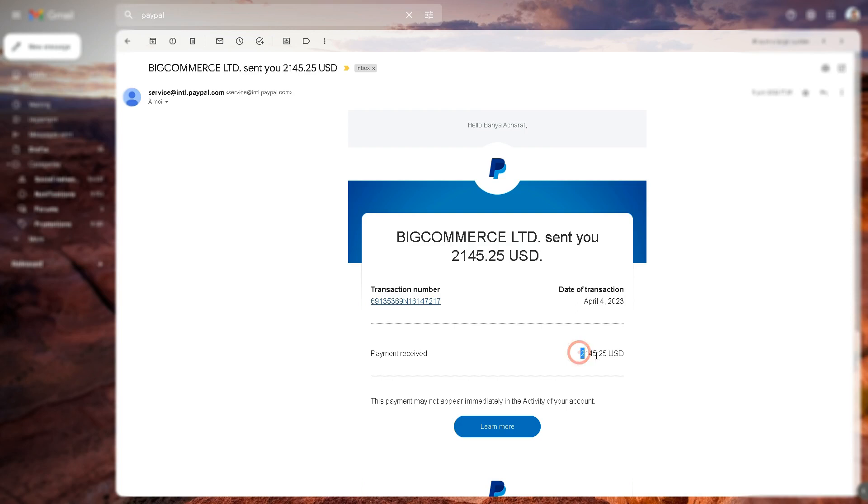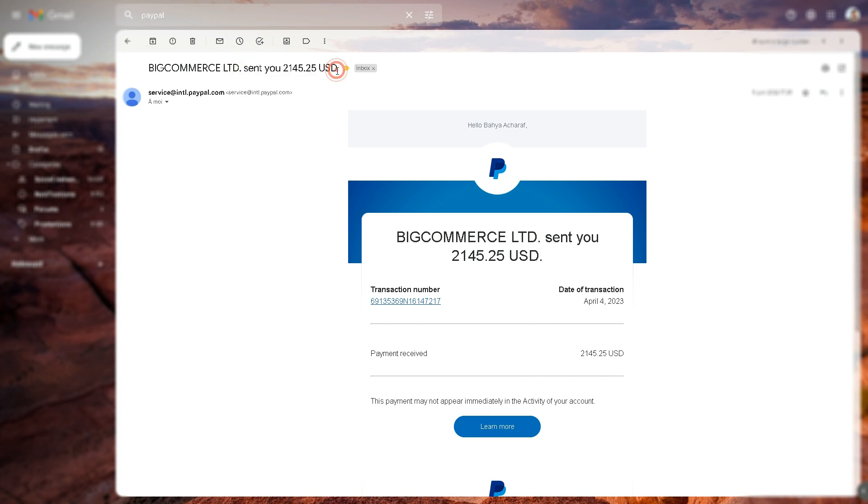You can check out this payment right here. As you can see, I received a very large payment from this brand new app that I'm about to show you, but results are not guaranteed.